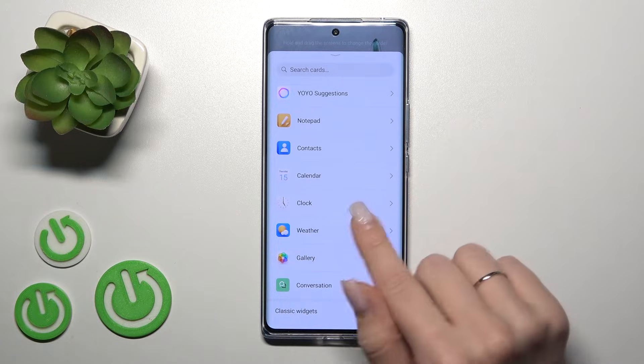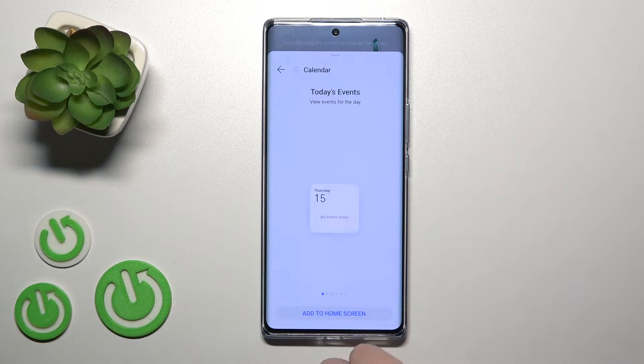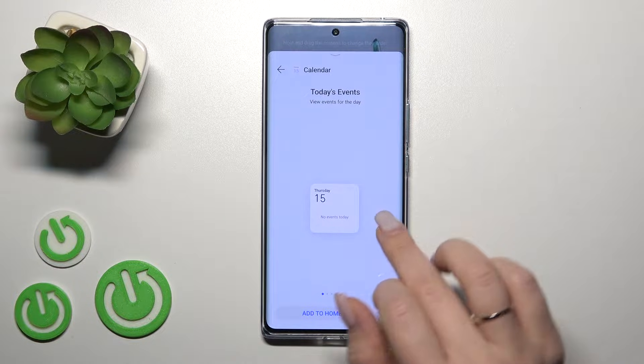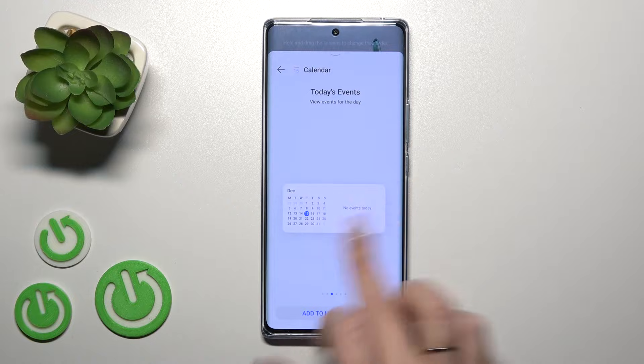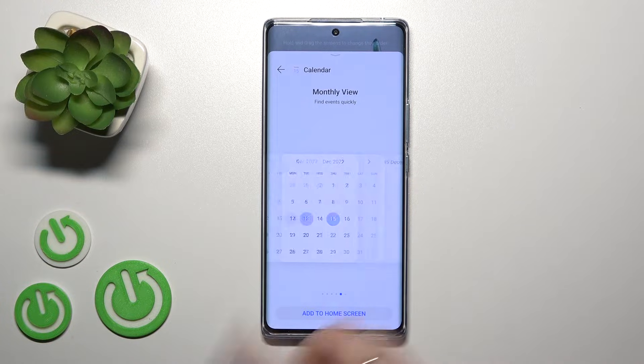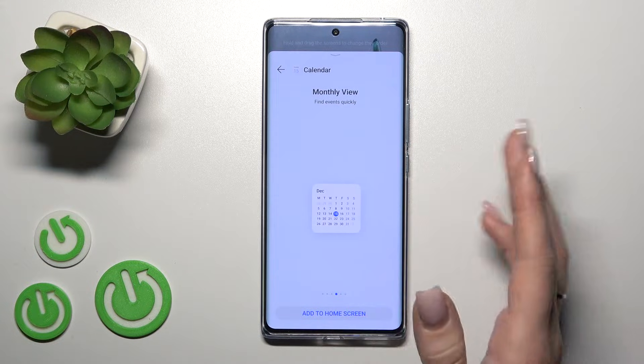For example, let's use the weather or the calendar application. Here we can see one, two, three, four, five, six different types of widgets.